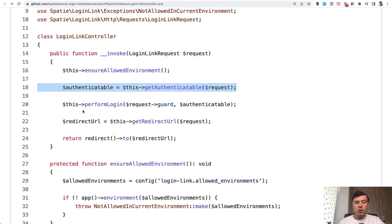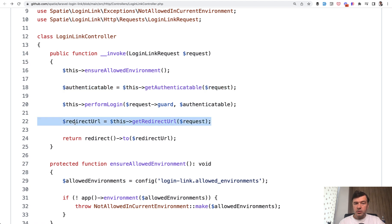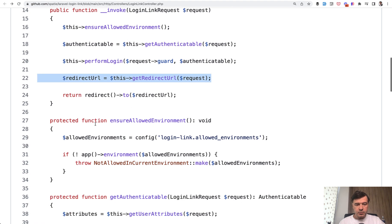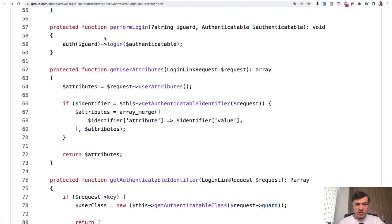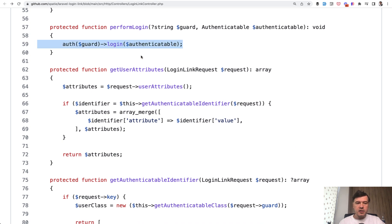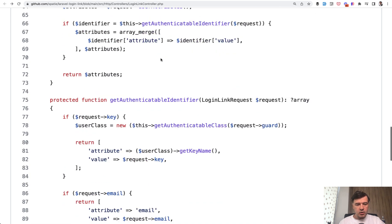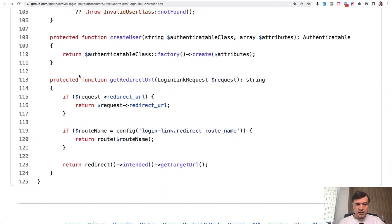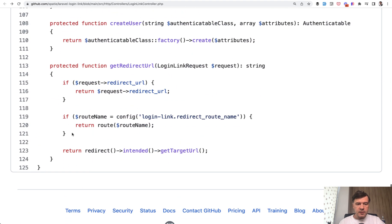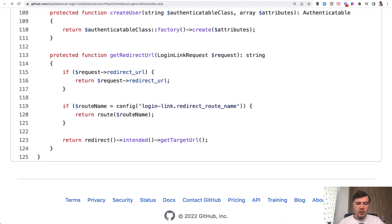Then we perform the login, which is probably the main thing that this package does. And then we get the redirect URL for what to redirect to after that, and actually redirect. What is inside perform login? Let's take a look. It's just auth guard login. That could probably even be inside the main controller function - not sure why it's a separate method. Maybe there's some logic behind that. And then also to get the redirect URL, it's a bit longer method of either we get that URL as a parameter, or we get that from the config. Otherwise we get that from redirect intended.